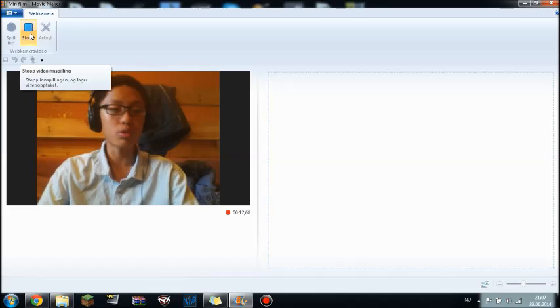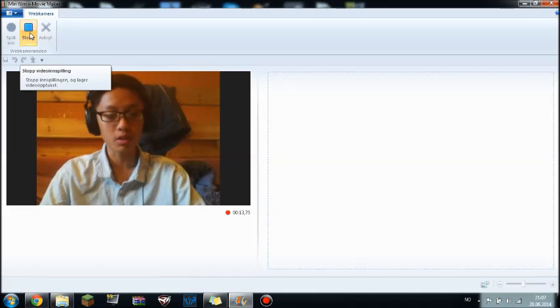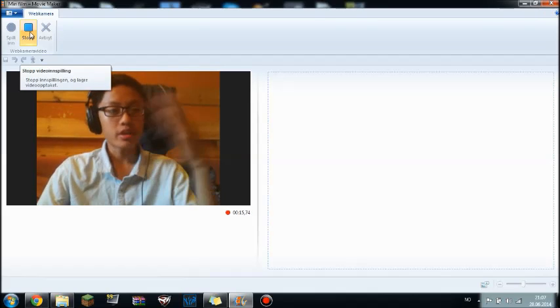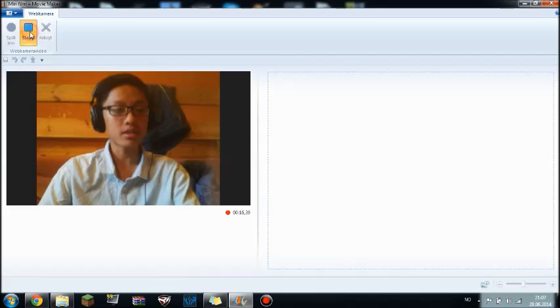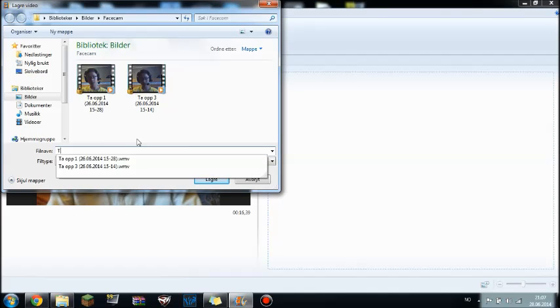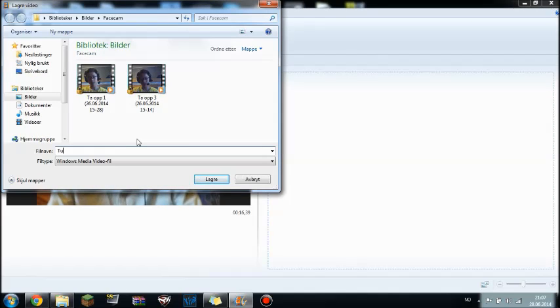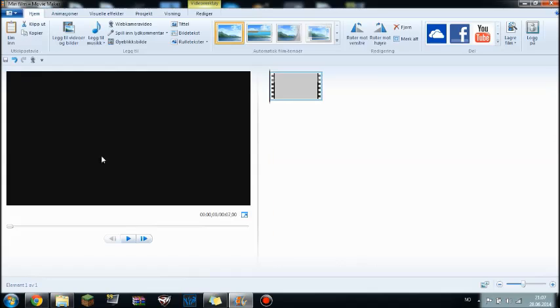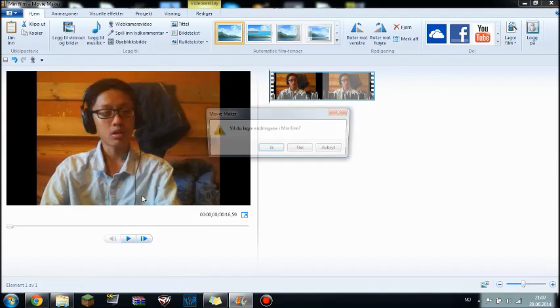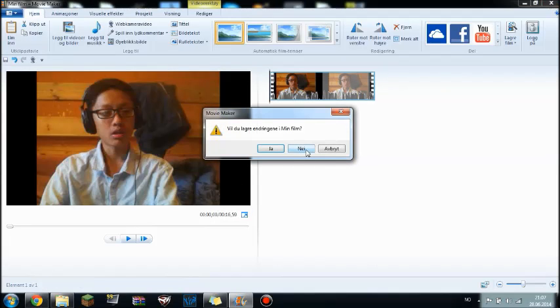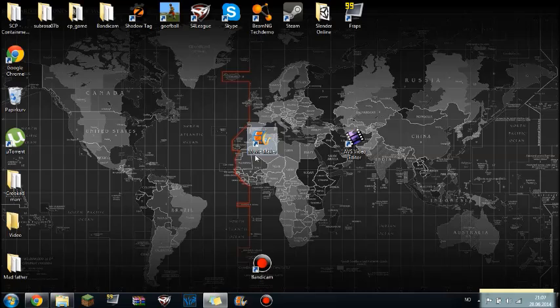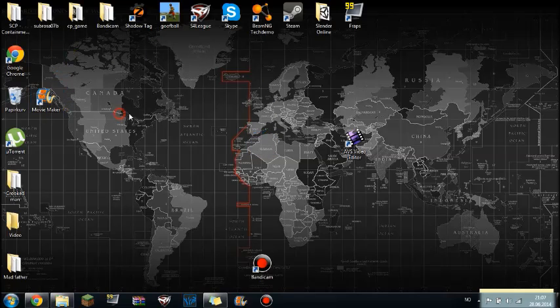When you are done with your video, like your gaming video, you just press stop and name it tutorial, and you don't need to edit it, just close your Windows Movie Maker, then you are done, then you don't need this anymore.